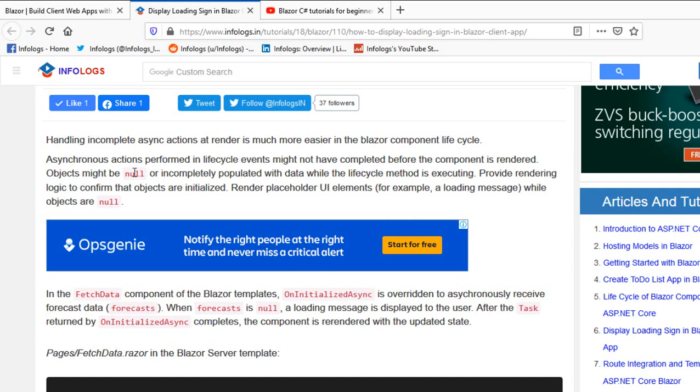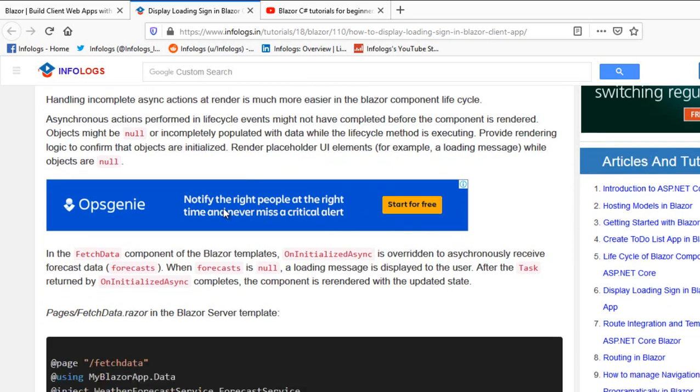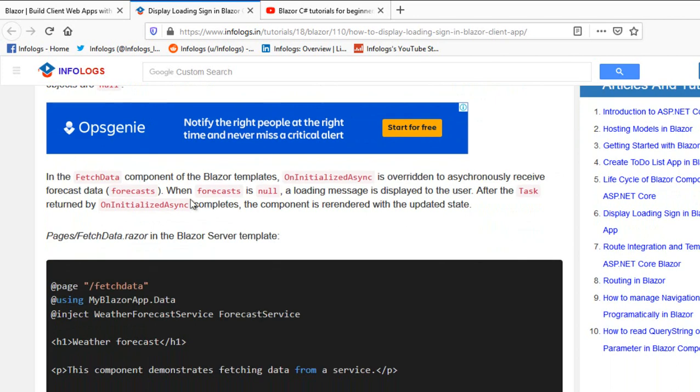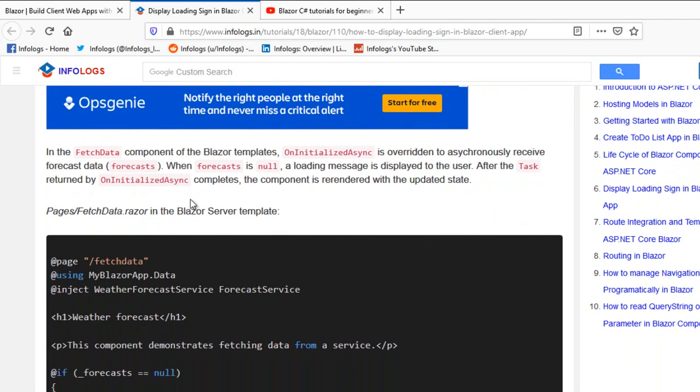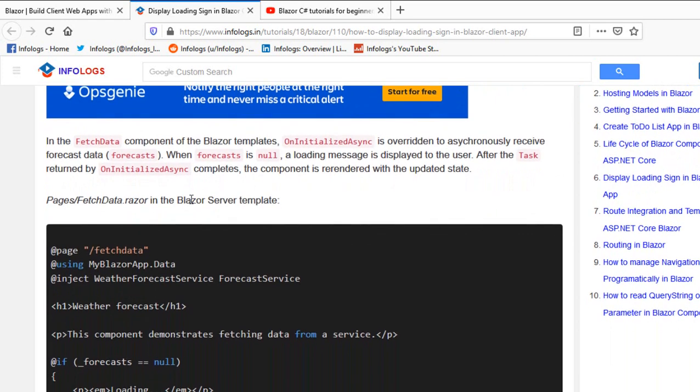But assume the server accessing employee details from the database takes time. Till then, what should the initiator look like? In that case, we should say the employee detail object is null, so I want to show the loader or some kind of image which visually tells the user we are getting data from the server. You need to wait for a while.